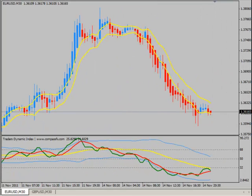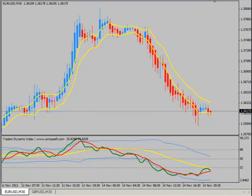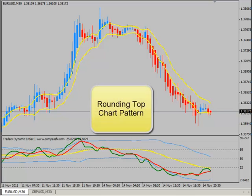Hello, this is Dean Maloney with Compass FX. Hope you're doing well today and you're getting some good trades. Today we had a particular chart pattern we don't often see in the marketplace. It's not one of the strong patterns we normally want to trade. It's often referred to as a mediocre trading pattern, but it's a pattern nonetheless and we look to trade off of the pattern once it completes. This is referred to as a rounding top pattern.